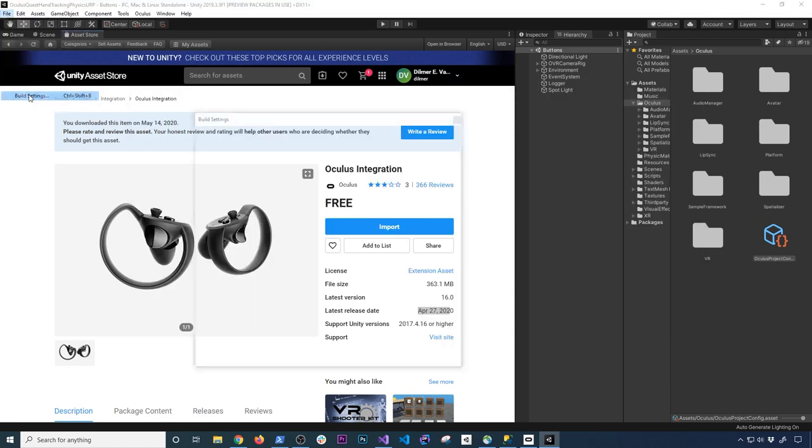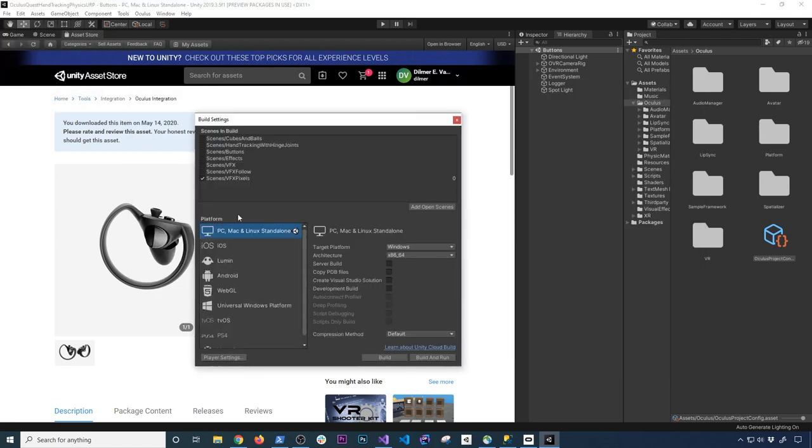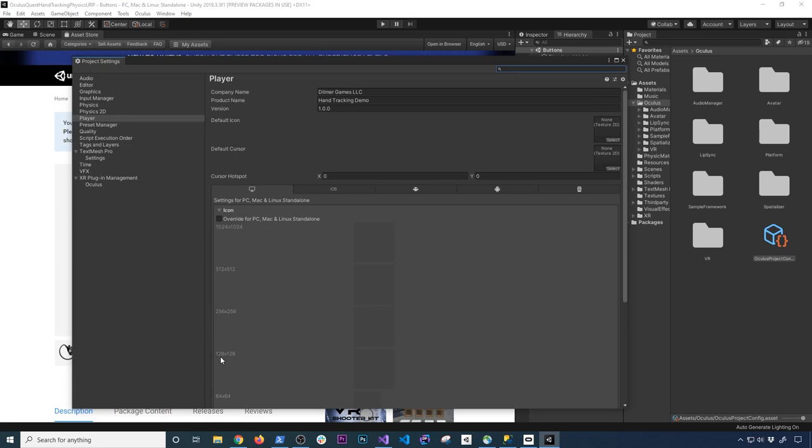And make sure that you have PC, Mac and Linux standalone selected. I did x86-64 because that is the architecture that I have right now. And I'm also running in Windows just by the way. And then go into Player Settings.